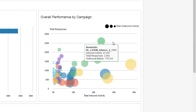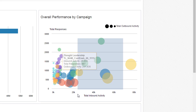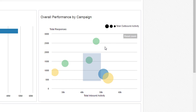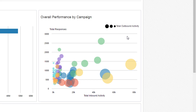You can zoom in on a section of the chart by clicking and dragging your cursor across the desired area. To return to the default zoom, click reset zoom in the top right corner.